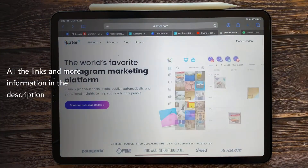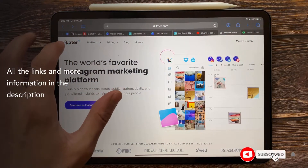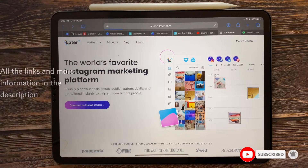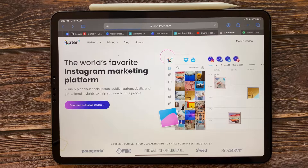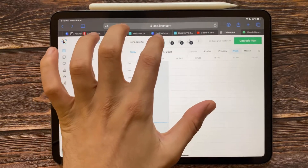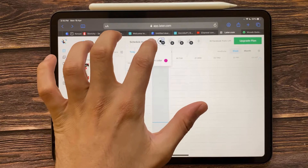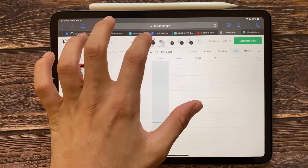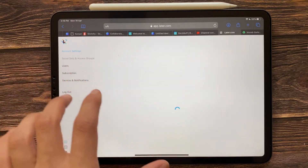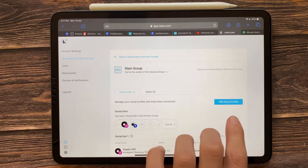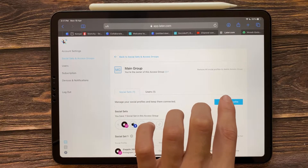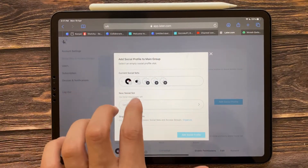Now go to your browser on iPad, PC, or Mac, go to later.com and create a free account. Sign in to Instagram and Facebook, then add social profiles — add both Facebook and Instagram.